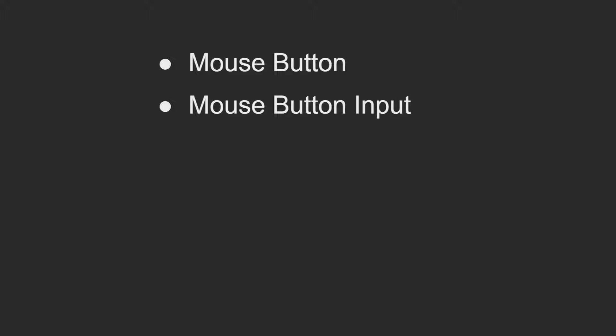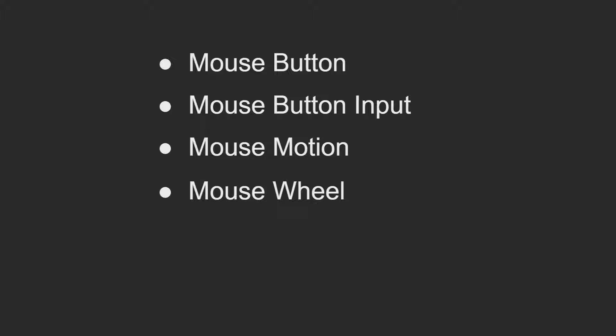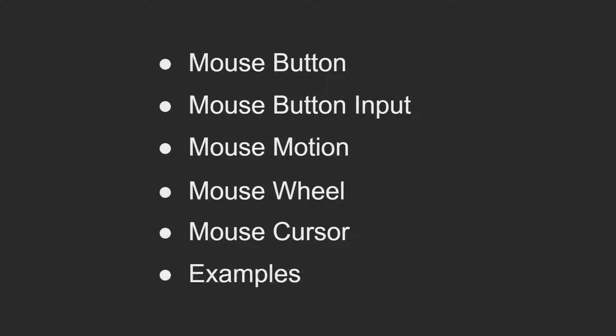First, I'll cover how to get access to the mouse in your Bevy application. Then I'll cover how you would get the buttons that have been clicked on the mouse since the last frame. I'll then cover the raw input that you can analyze, the movement of the mouse in the physical location, the mouse wheel's rotation, the mouse cursor position on the screen inside your window, and then some examples of where you might use each of these pieces of information.